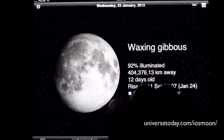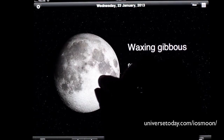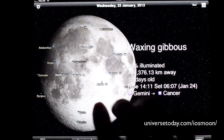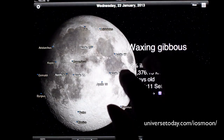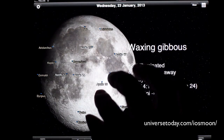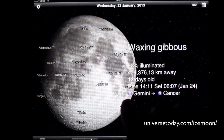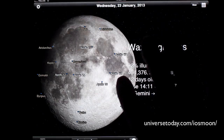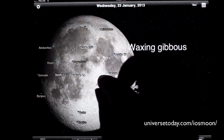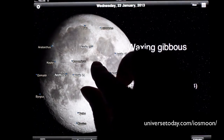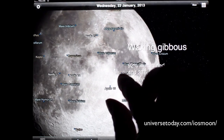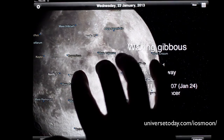The other cool thing you can do is you can actually expand the moon by pinching and zooming. And as you do, it actually turns into a lunar atlas. You can see the Apollo landing locations, the seas, the big craters on the moon, and as you zoom in more, more features appear.